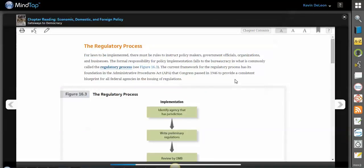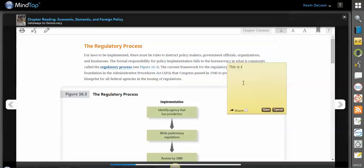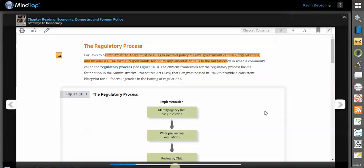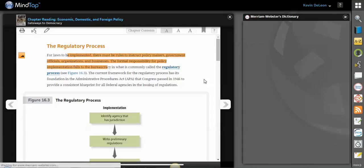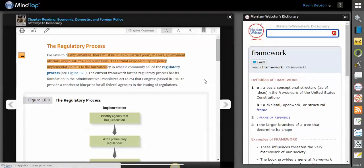Additionally, we can take notes — this is really important. I could also share this with my students. So I can now share highlights and notes with my students, and I can click save. And if your students don't know what a word means, they can use the dictionary, which is pretty cool as well.